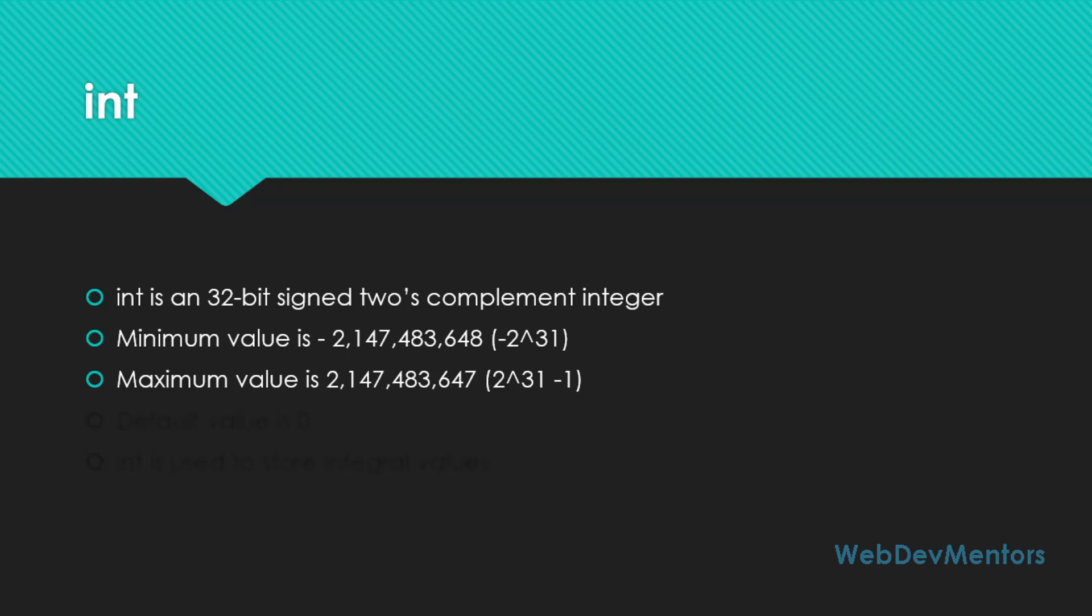This range is enough for you to store normal numerical values unless it goes beyond that. If it goes beyond that we'll be using long. The default value that is used for an integer or int is 0.